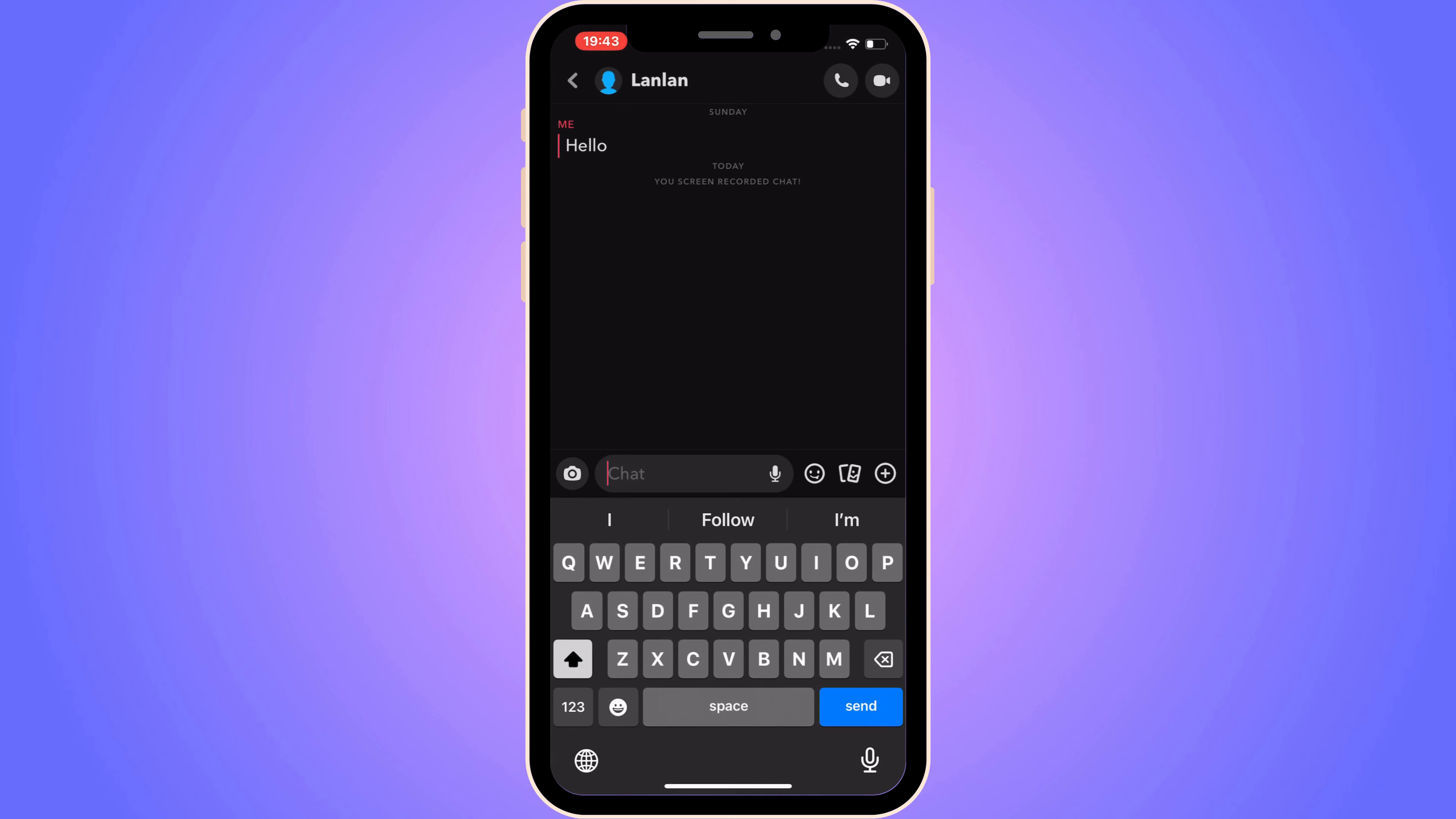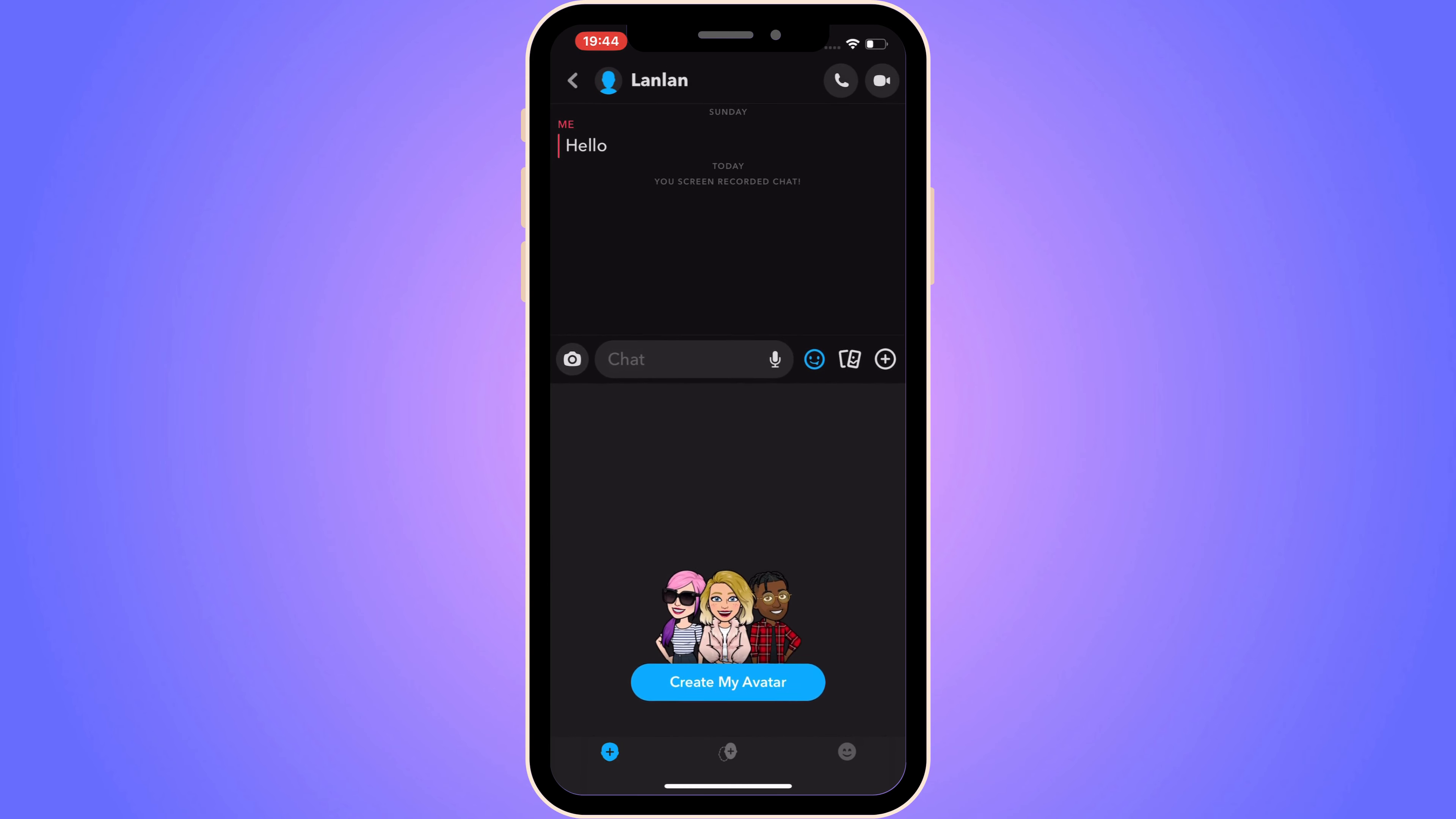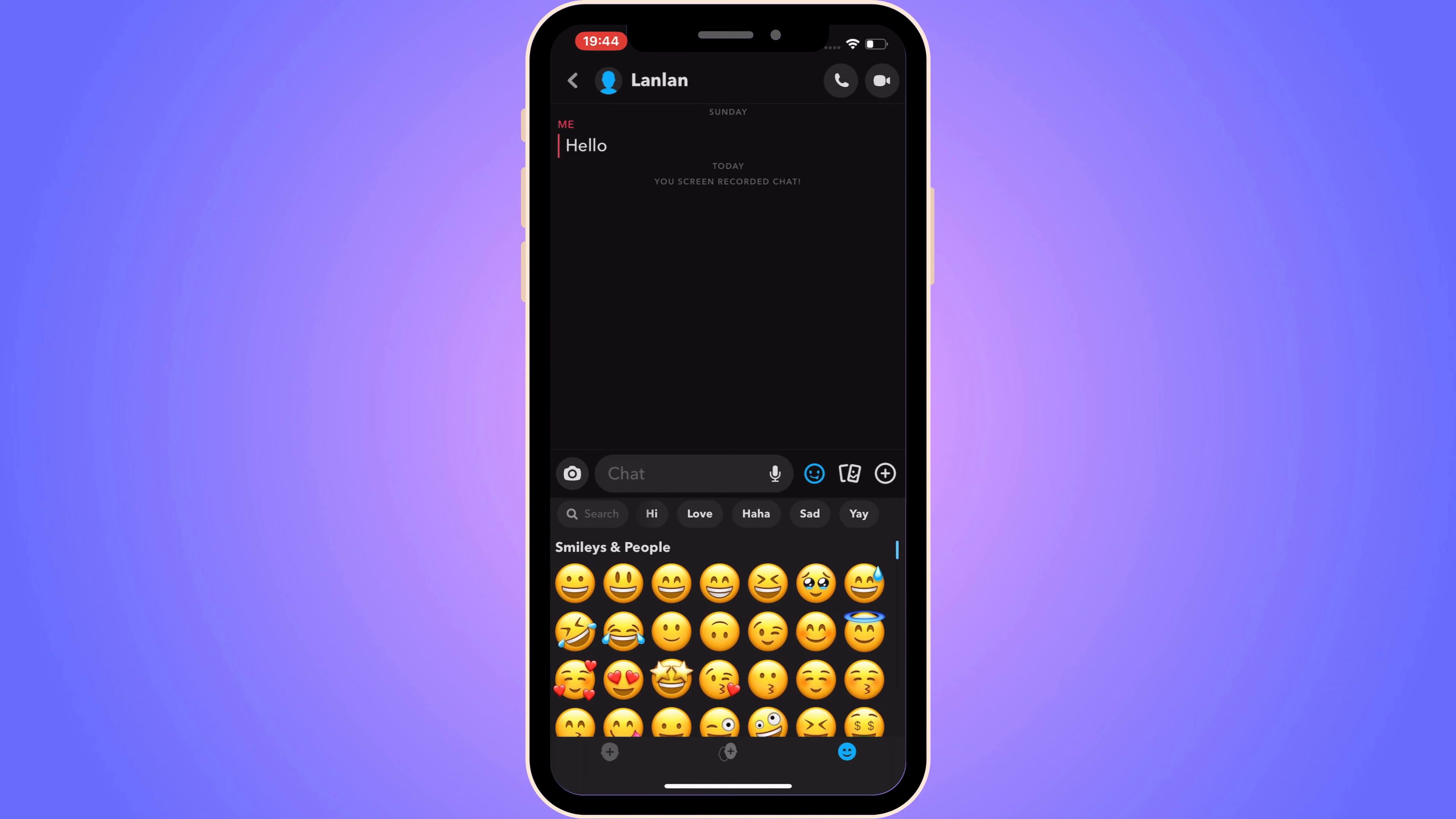Now you can also click on the emoji symbol in here and you should be taken here where you can create your own avatar and stuff like that. You can also click on this one right here and you will get all the emojis as you can see.